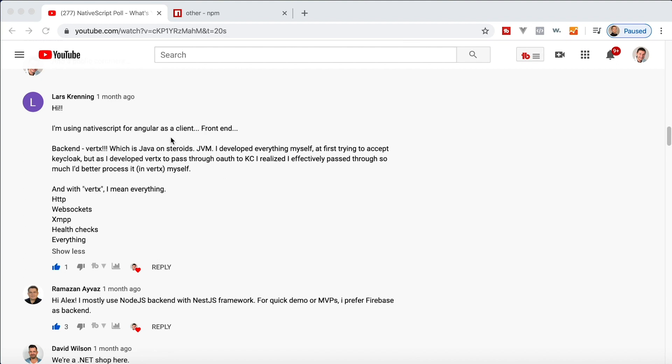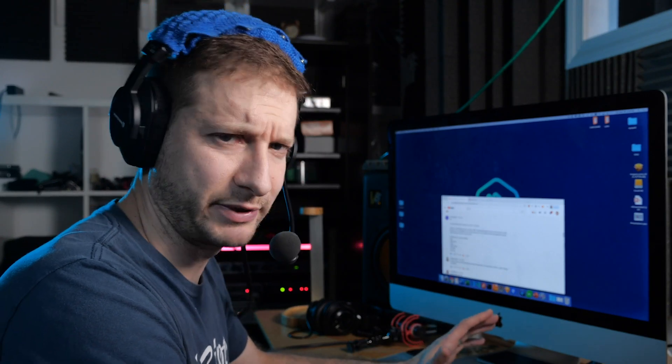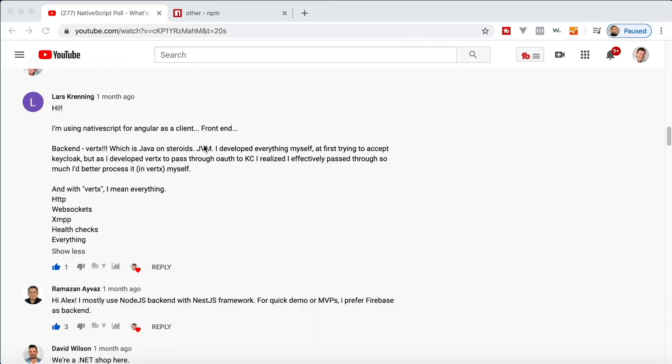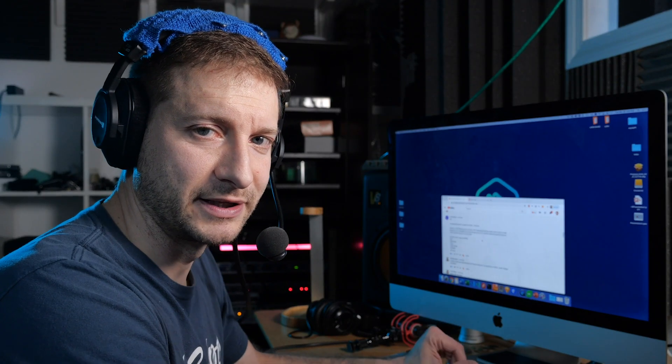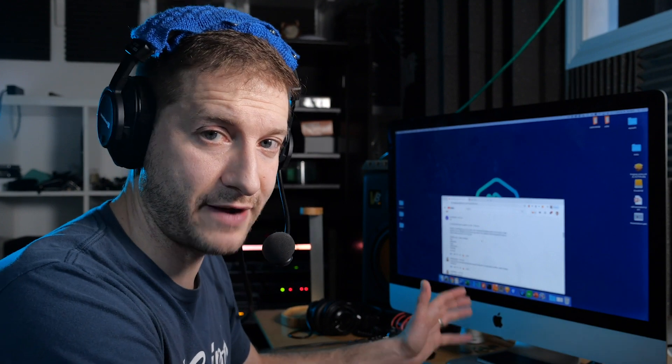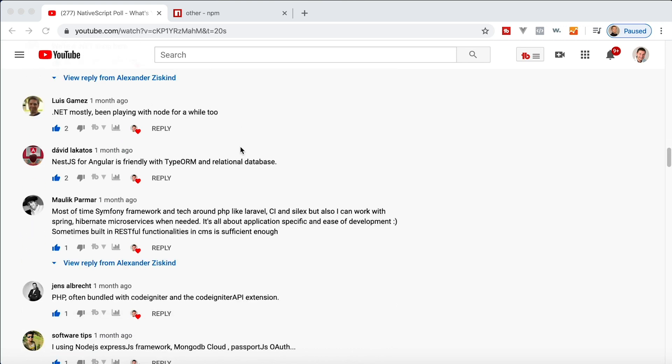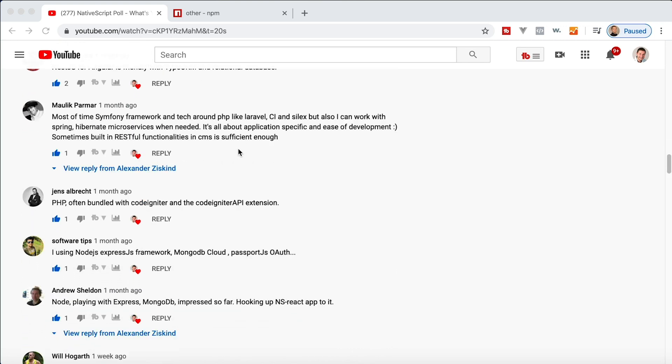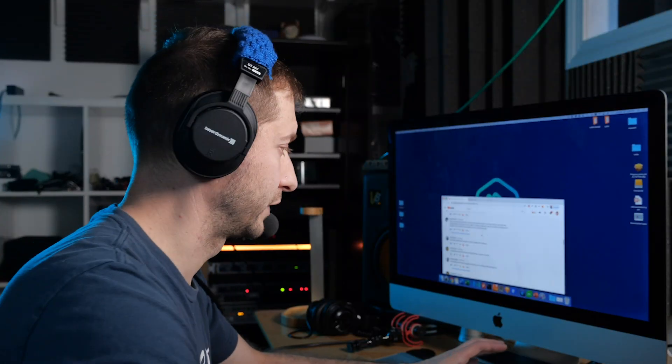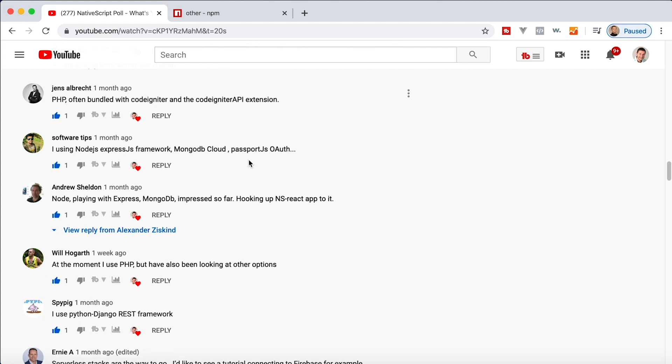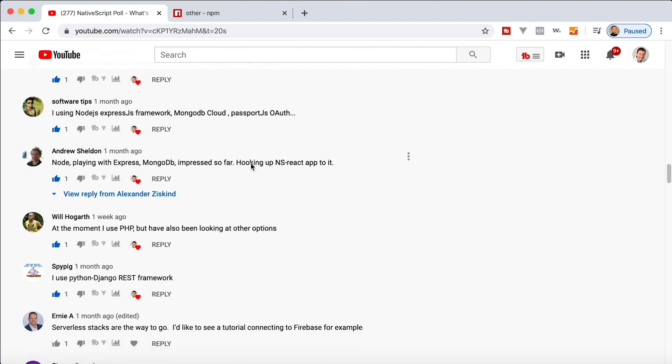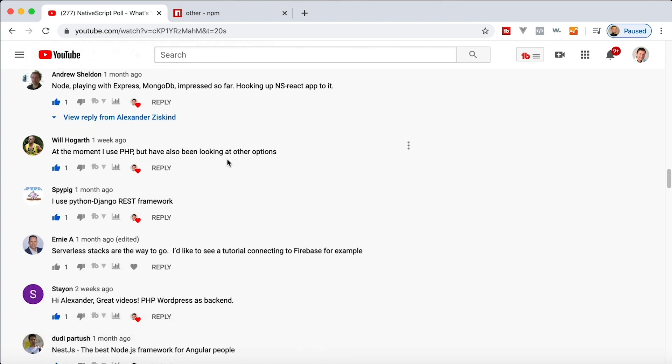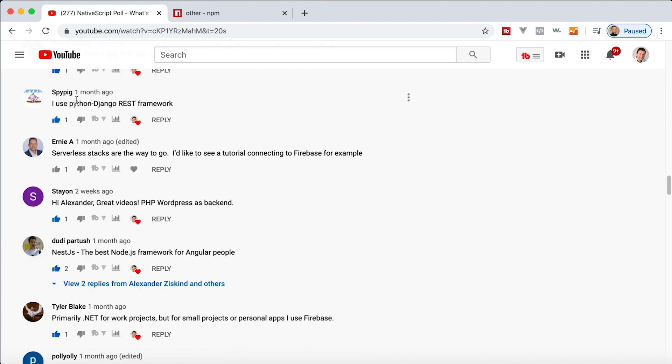Lars says, I'm using NativeScript for Angular. The backend he's using is Vertex. Java on steroids. I have no idea what Vertex is. I've never heard of it. Anybody else using Vertex? Let me know in the comments. Thanks, Lars. There's so much new stuff out there coming out all the time. It's crazy. I don't know how you can keep up. But I guess if you're on the Java stack, you probably know what Vertex is. Ramazan is using Node. We have a few .NET folks. Malik is using Symfony. So that's a PHP alternative to Laravel, I guess. PHP, Node. Andrew is using Node with Express and MongoDB. Will is using PHP at the moment? Here's a Python user. Python and Django is a popular stack.